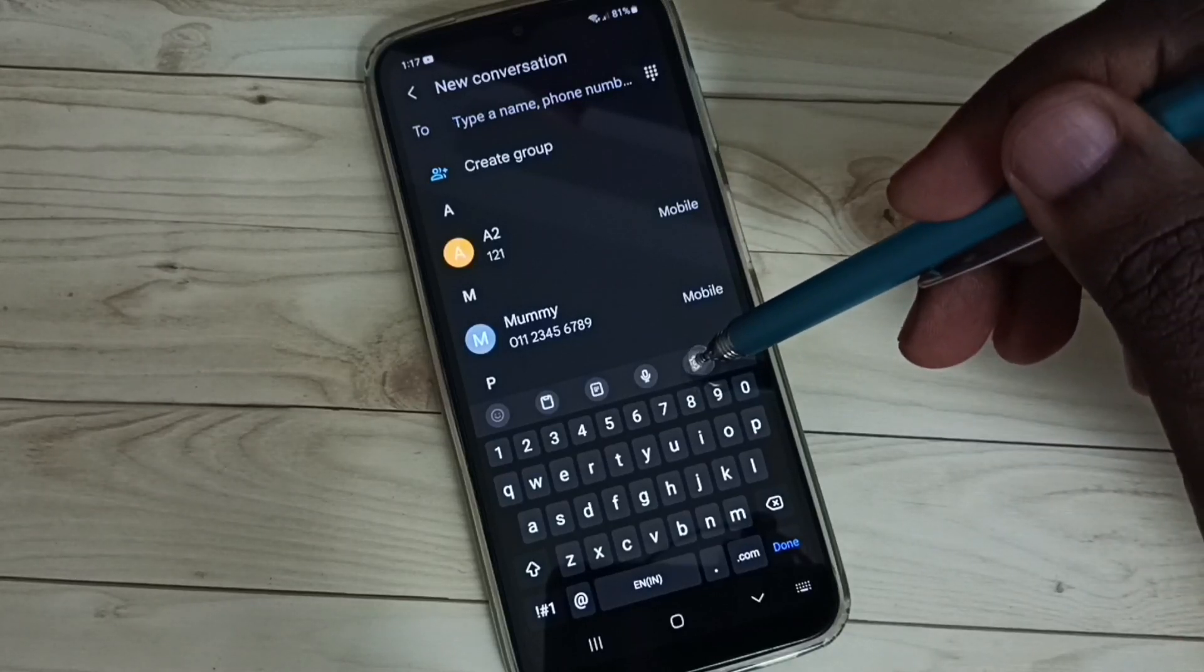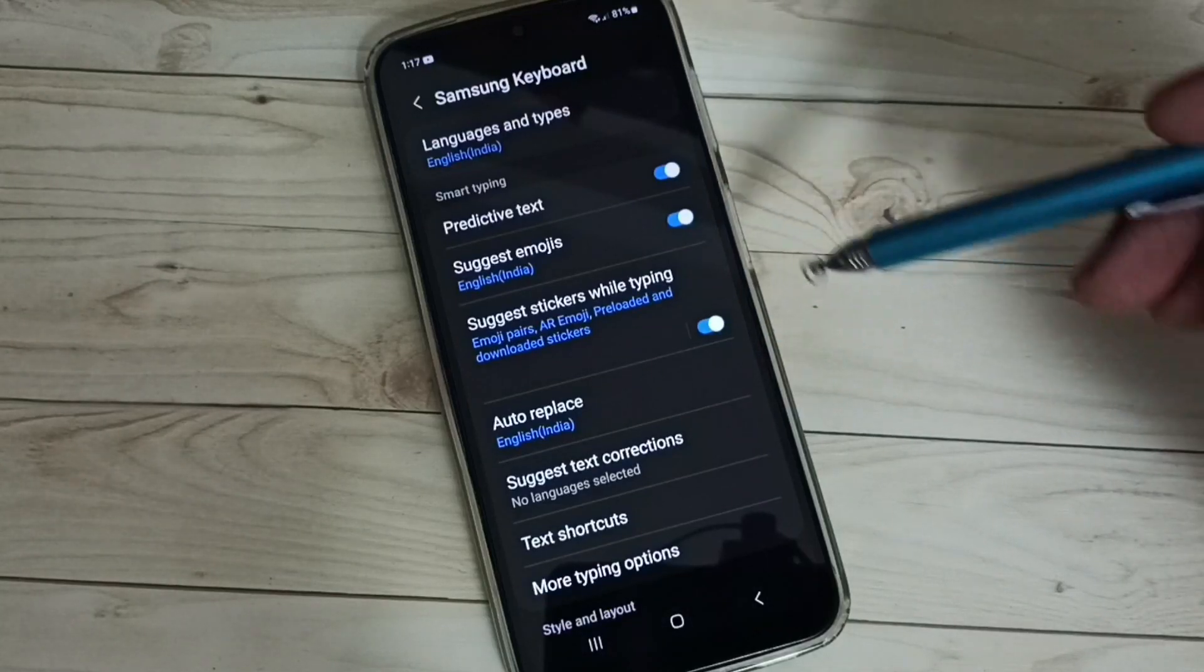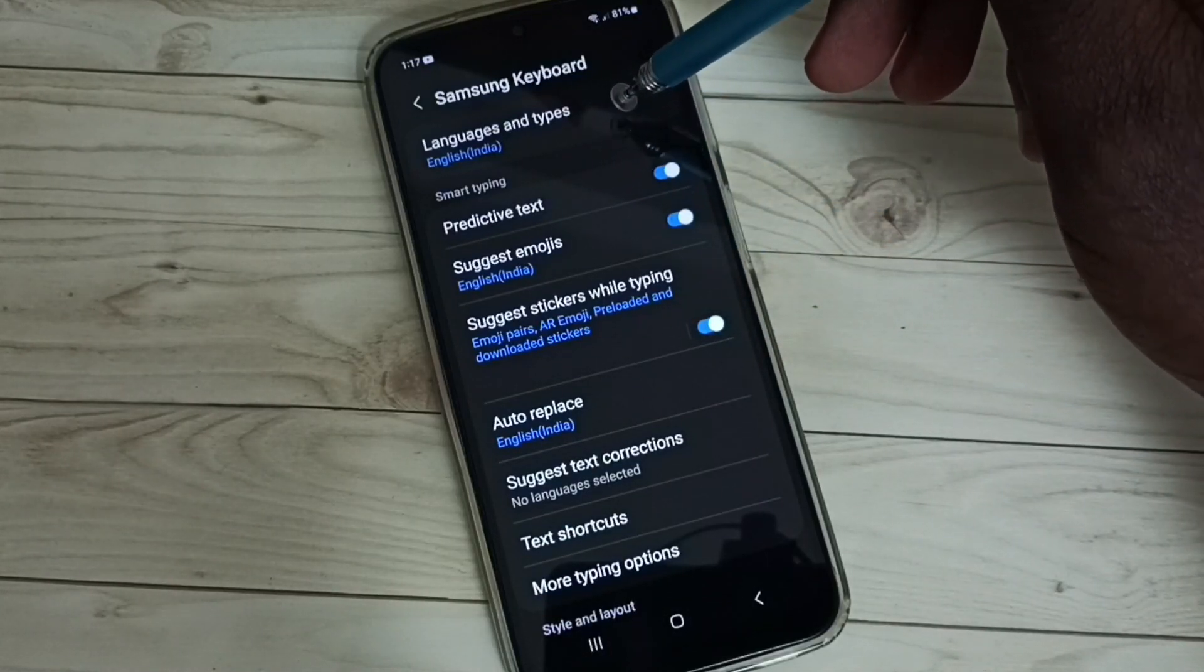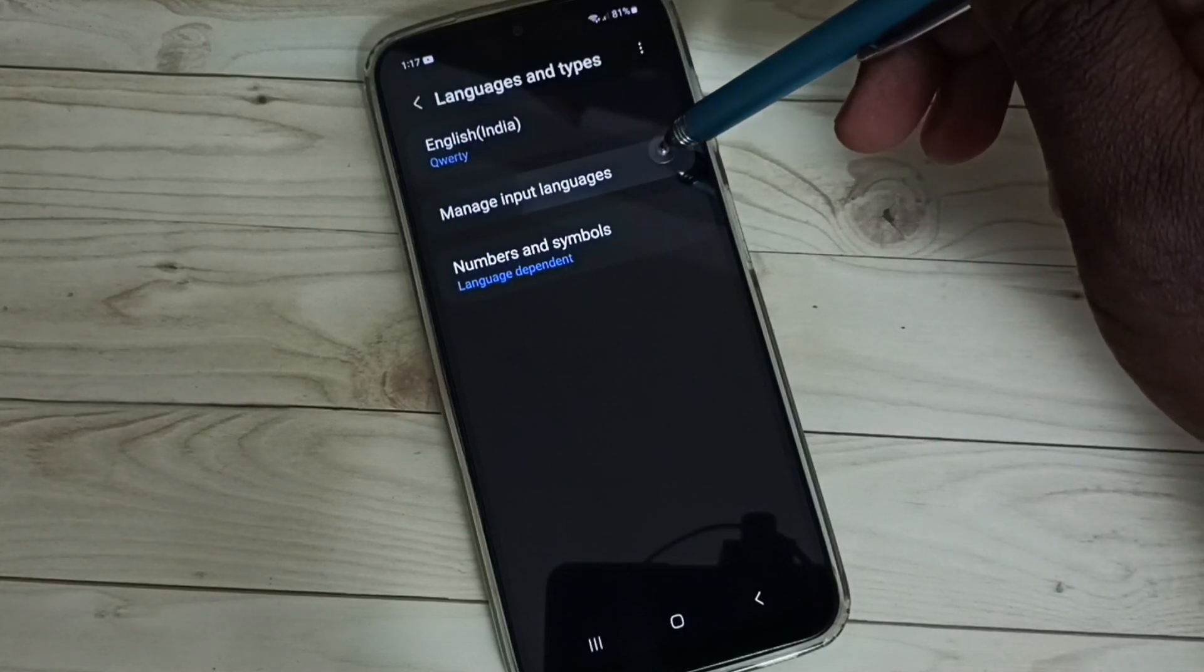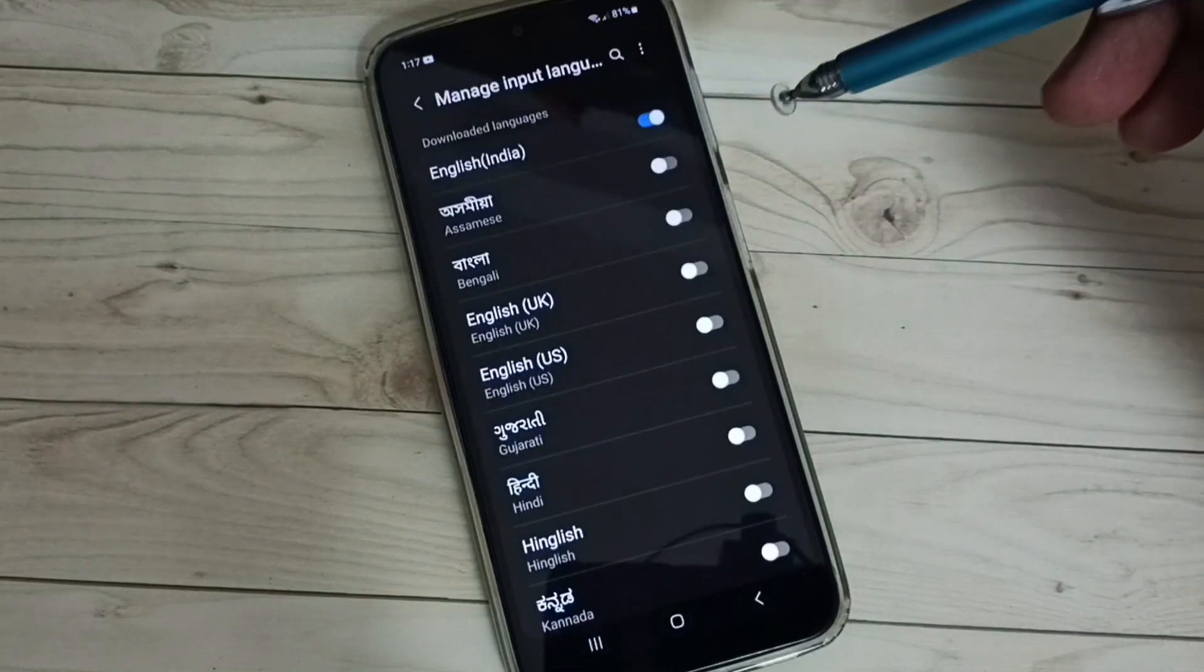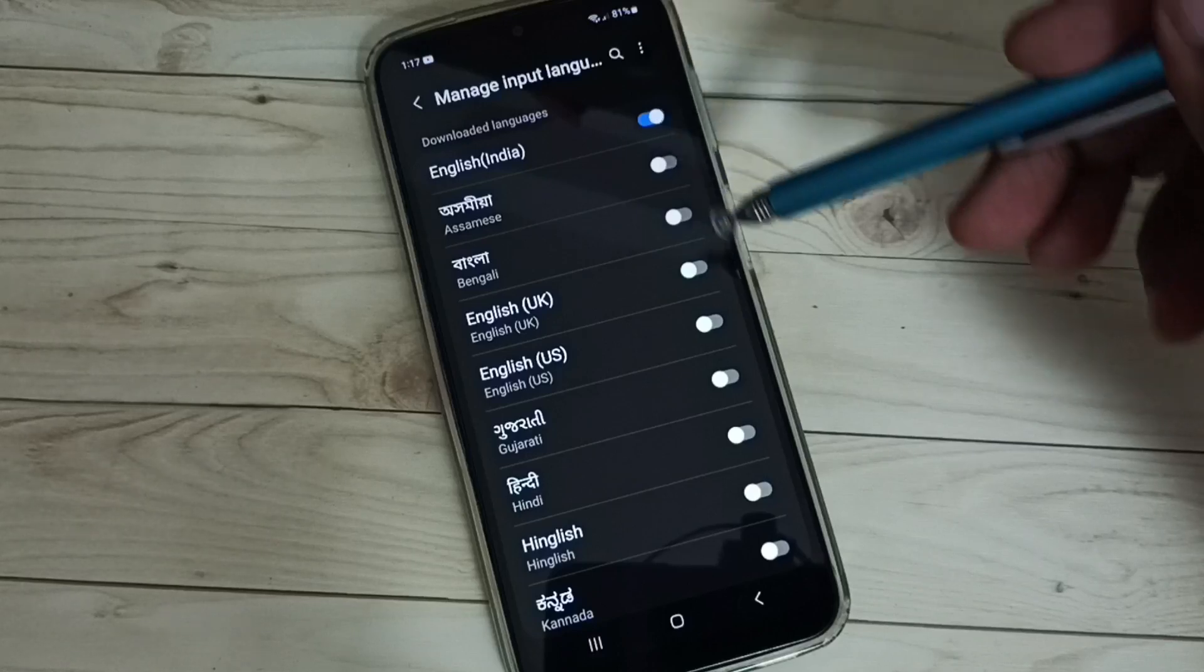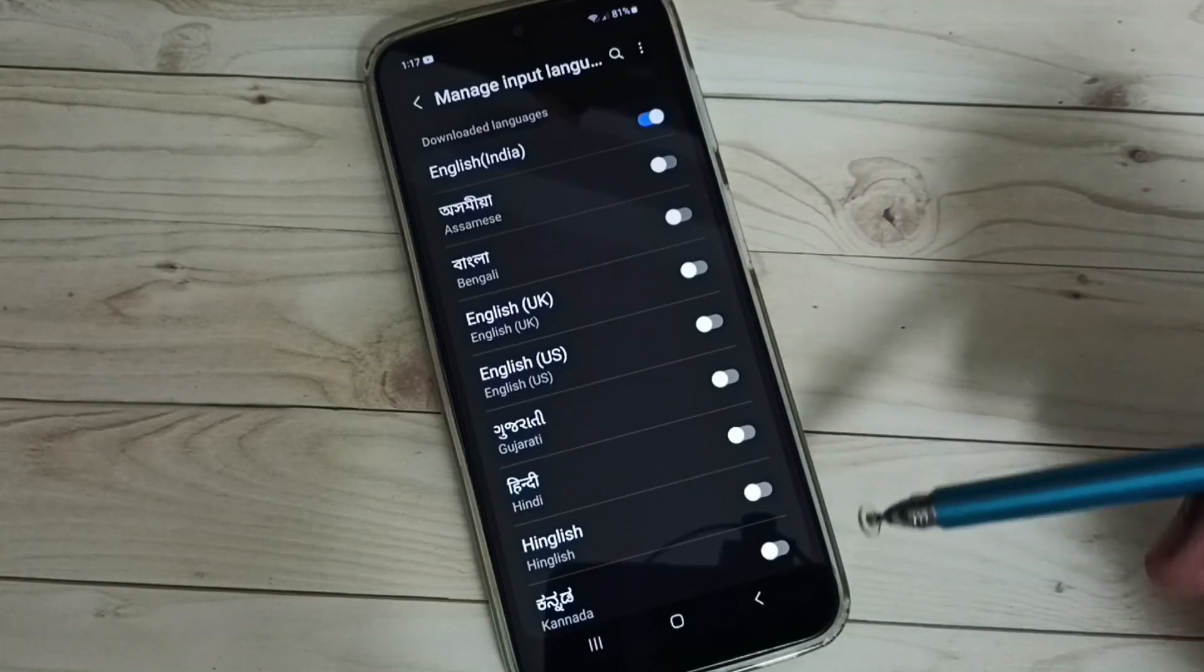Select languages and types. Then select manage input languages. Here we can see a list of languages. From this list, we can select the languages which we want.